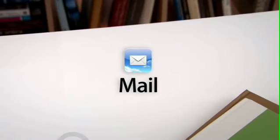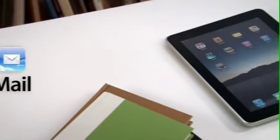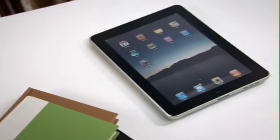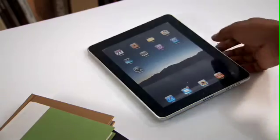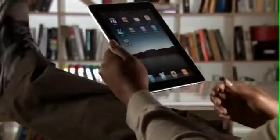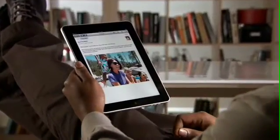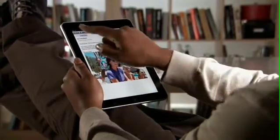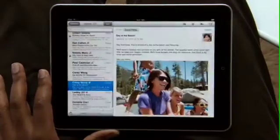Mail on iPad is an incredibly simple way to view, compose, and send email. With Mail on iPad, you can see and touch your email like never before. The large multi-touch display adapts to how you want to use it with every turn. Just tap Mail to get started.